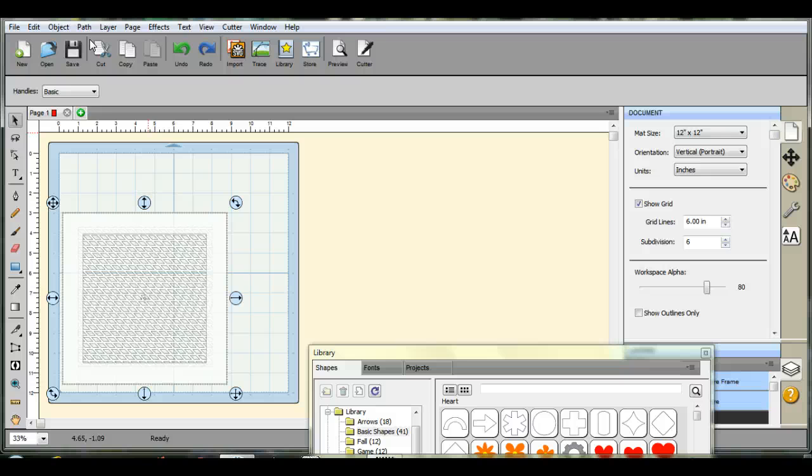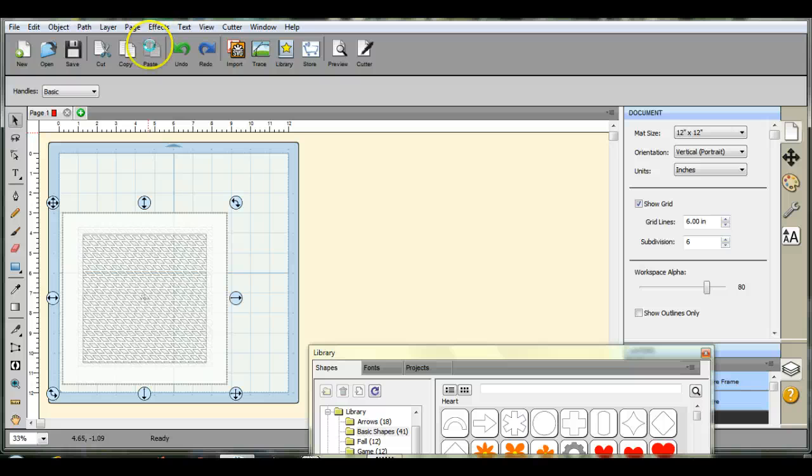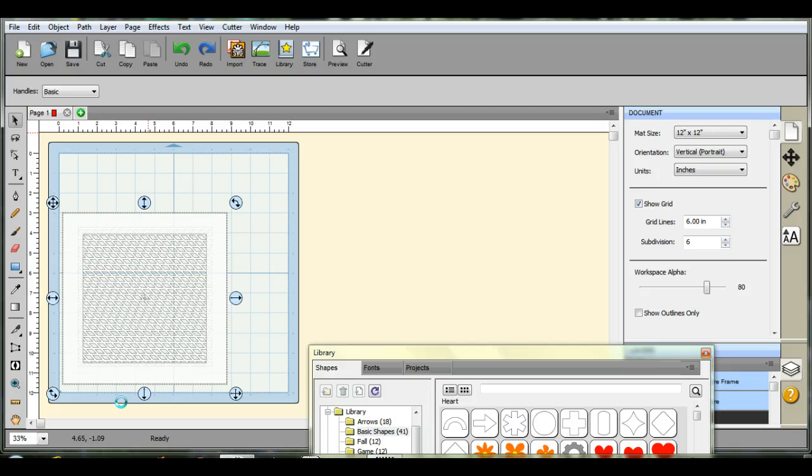And my shortcuts a lot has been freezing, doing the not responding like crazy. So I'm going to be sending off an email to CraftEdge and just see if that's a problem.